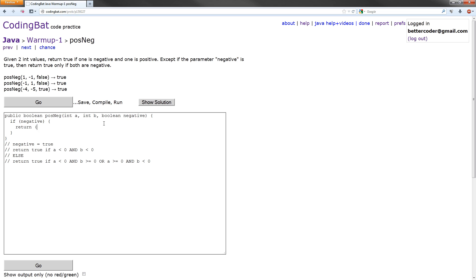So return A is less than zero, which would mean A is negative, and B is less than zero, which would mean it's negative. That statement is done.